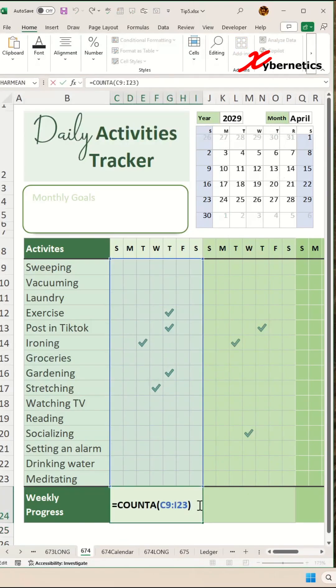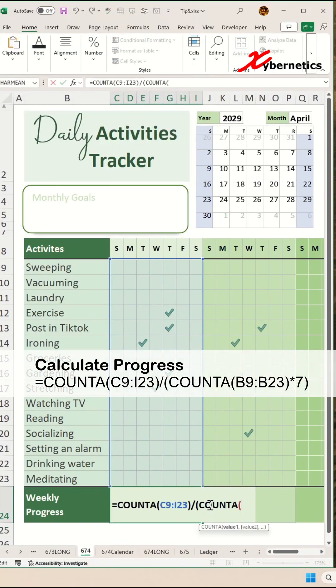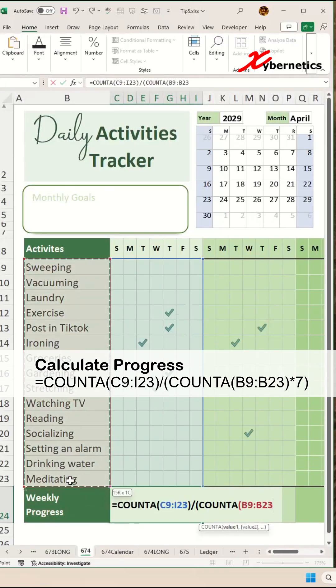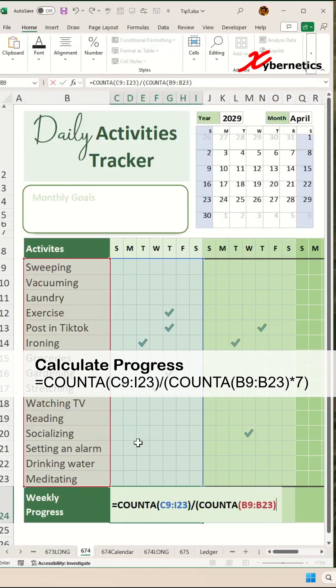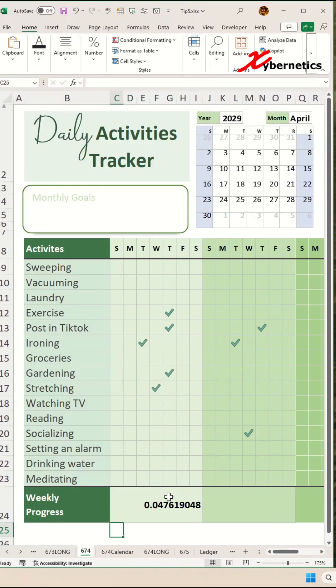If you take this number divided by COUNTA of the column on activities here, which is whatever number of columns are non-empty, and you take that and multiply that by seven, which is the number of days in a week, this will essentially give you a decimal number ranging from zero to one, which is your percentage.